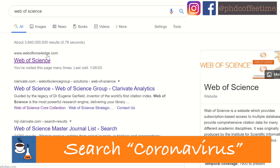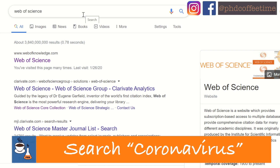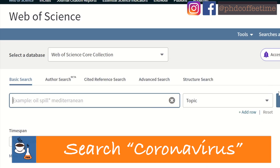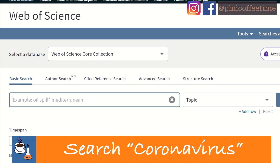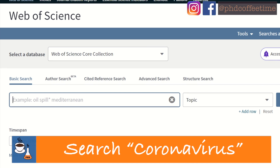First, you can go to webofknowledge.com, and if you click on it, it will take you to a library login interface. You will have to log in through the instructions from your librarian at your institute. After logging in, you will see the Web of Science interface.